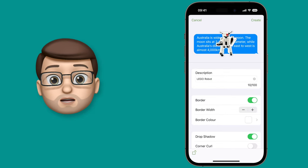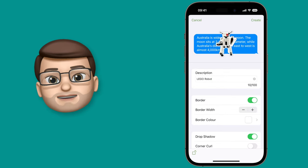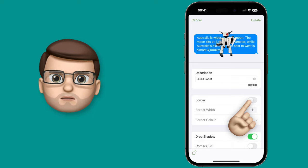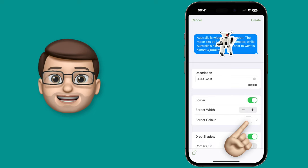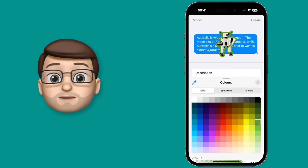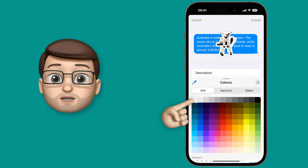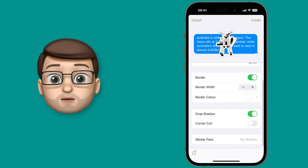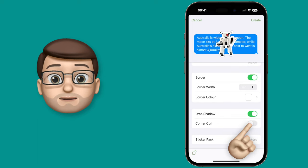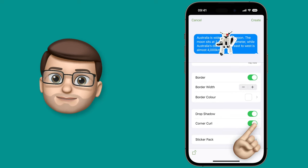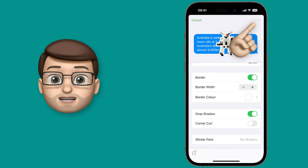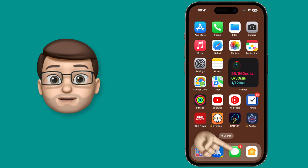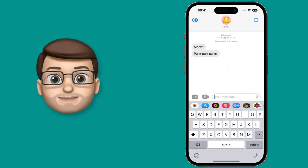I'm going to type in 'Lego Robot' and then I can go down and customise how the sticker will look. Do I want the border to be thicker or thinner, maybe a different colour? I can turn off the drop shadow as well, or give the sticker a curled corner to make it look a little bit more 3D. When I've finished, all I have to do is come out of Photos and go into Messages to start using it straight away.